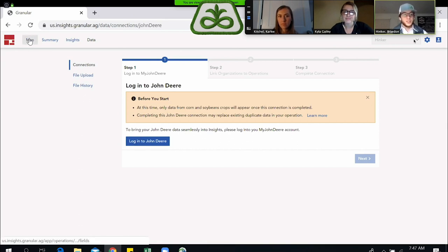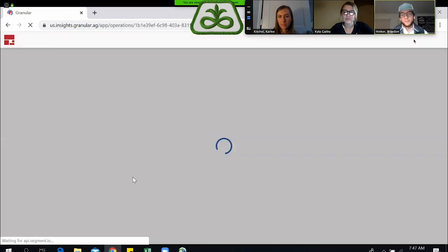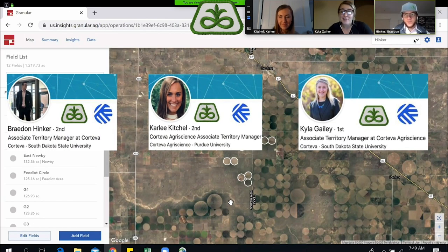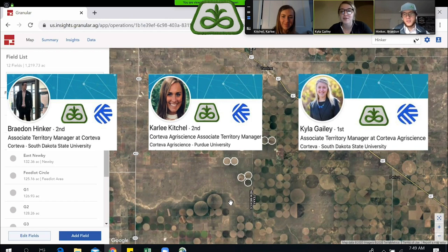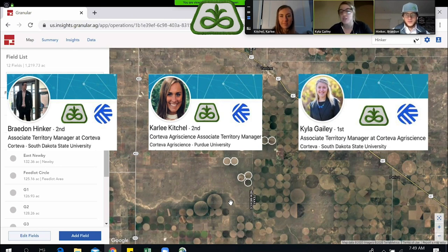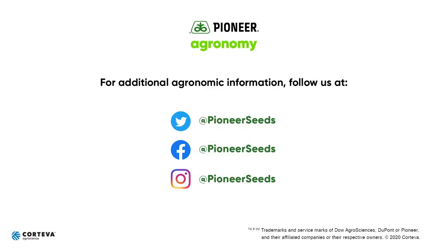With that, that is how you upload via a shapefile. I'll turn it to Kayla. Thanks for tuning into our video, guys. The Granular team has been working extremely hard to make this process seamless and very efficient — it's getting simpler every time they make an update to the platform. Today Brayden showed you multiple ways to upload field boundaries, with the shapefile being one of the most fast and efficient ways to do so. As always, if you need anything, myself, Carly, and Brayden are always here to help. That concludes this Pioneer Agronomy video podcast. Visit our page on pioneer.com and follow us on Twitter and Facebook for more agronomy insights.